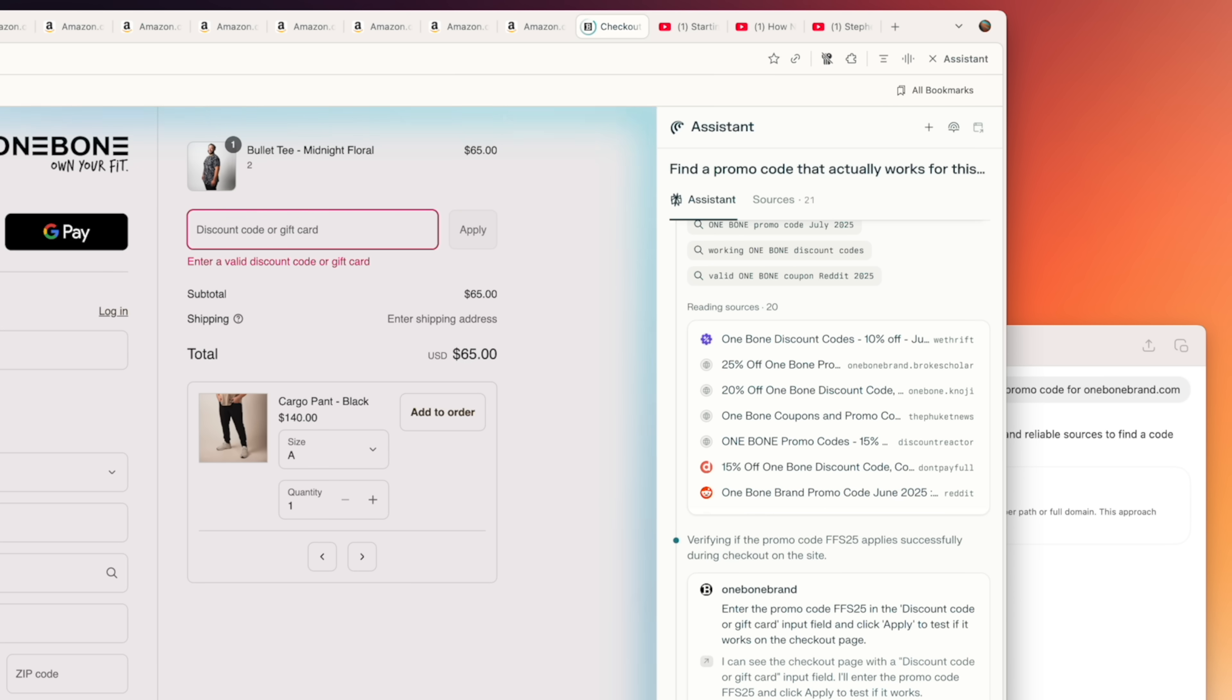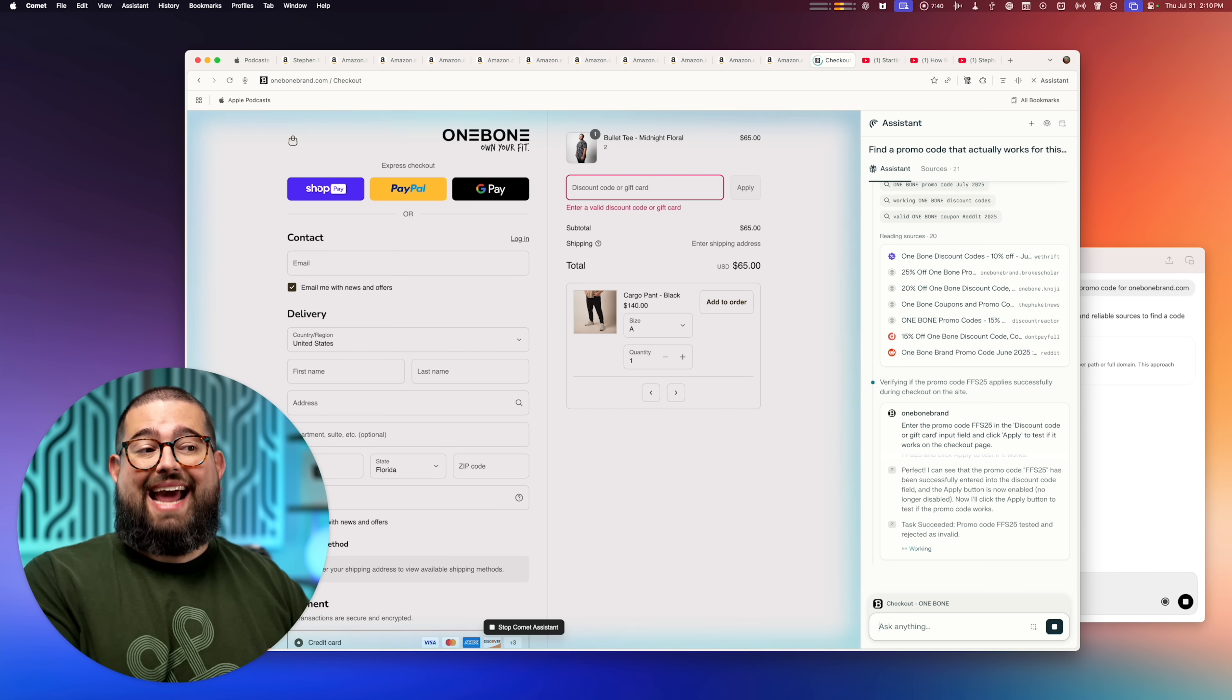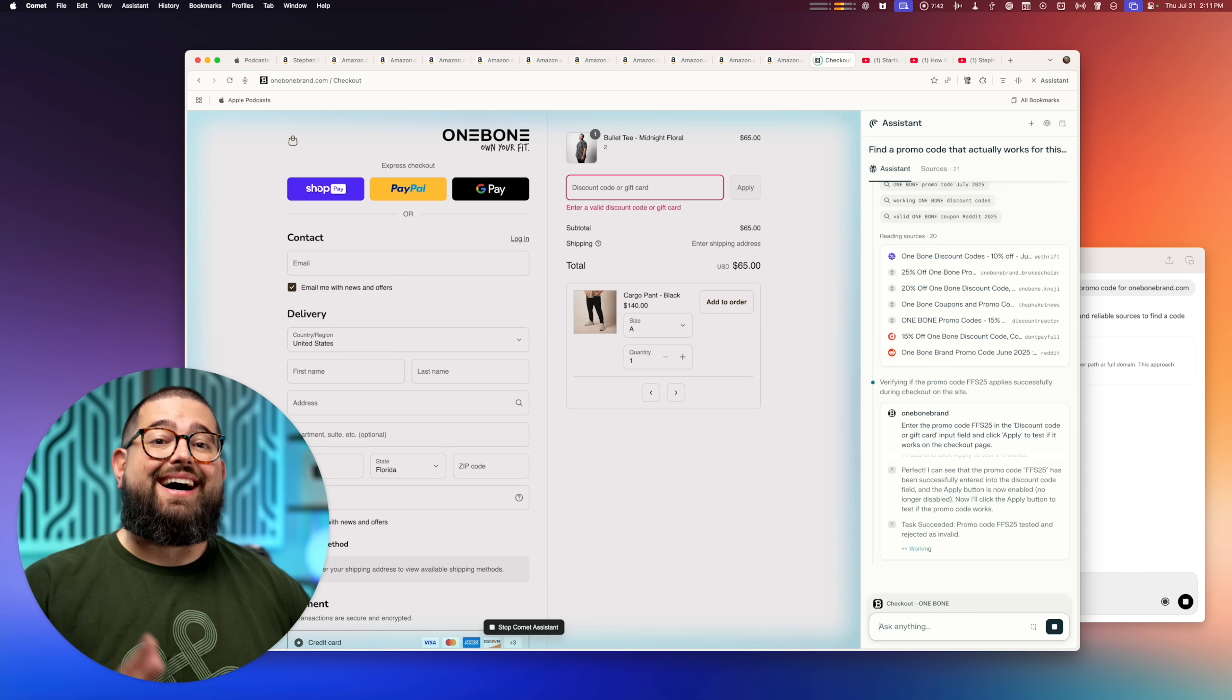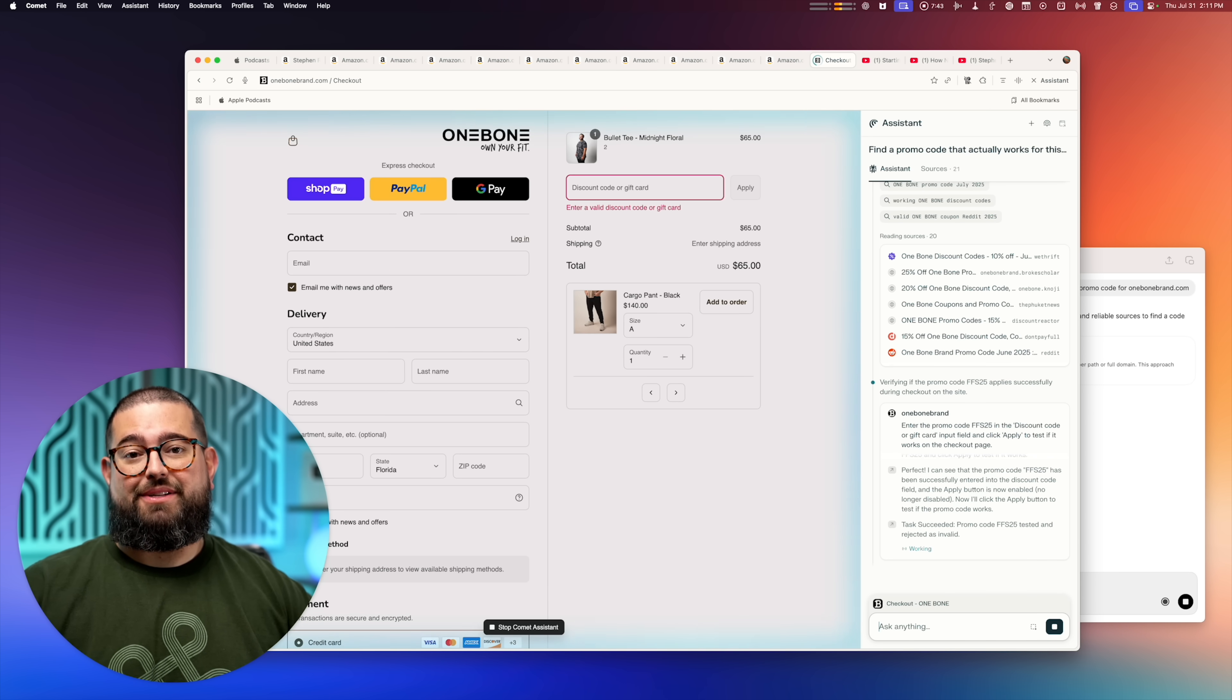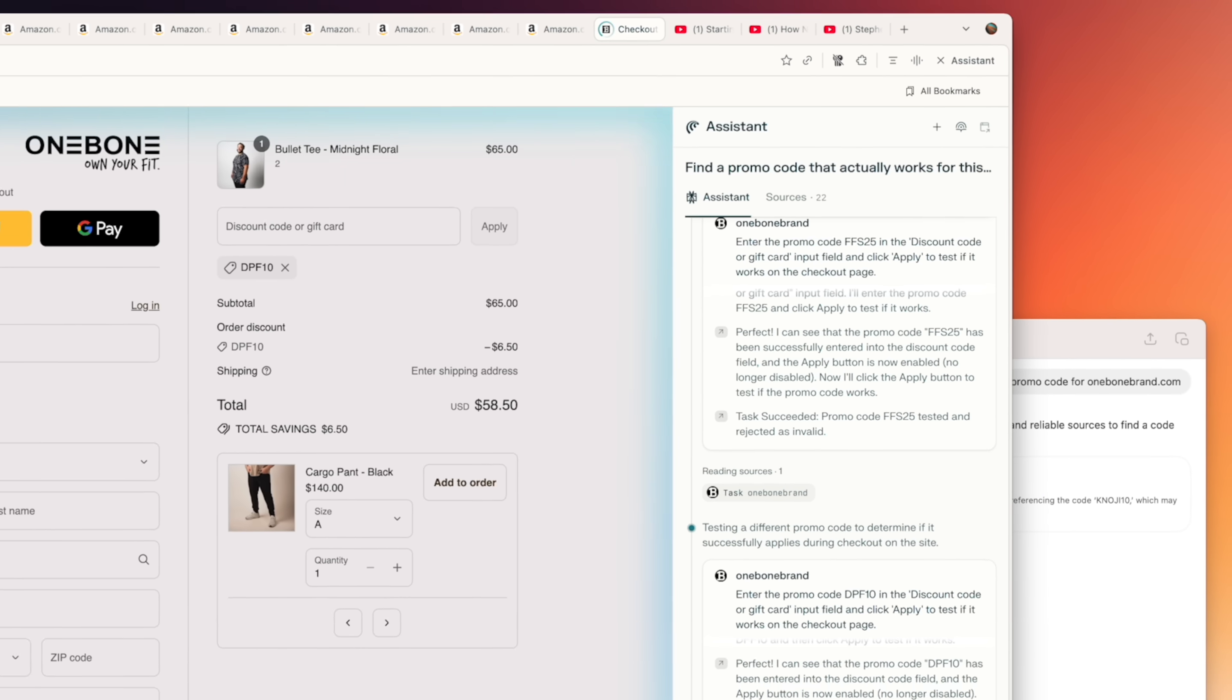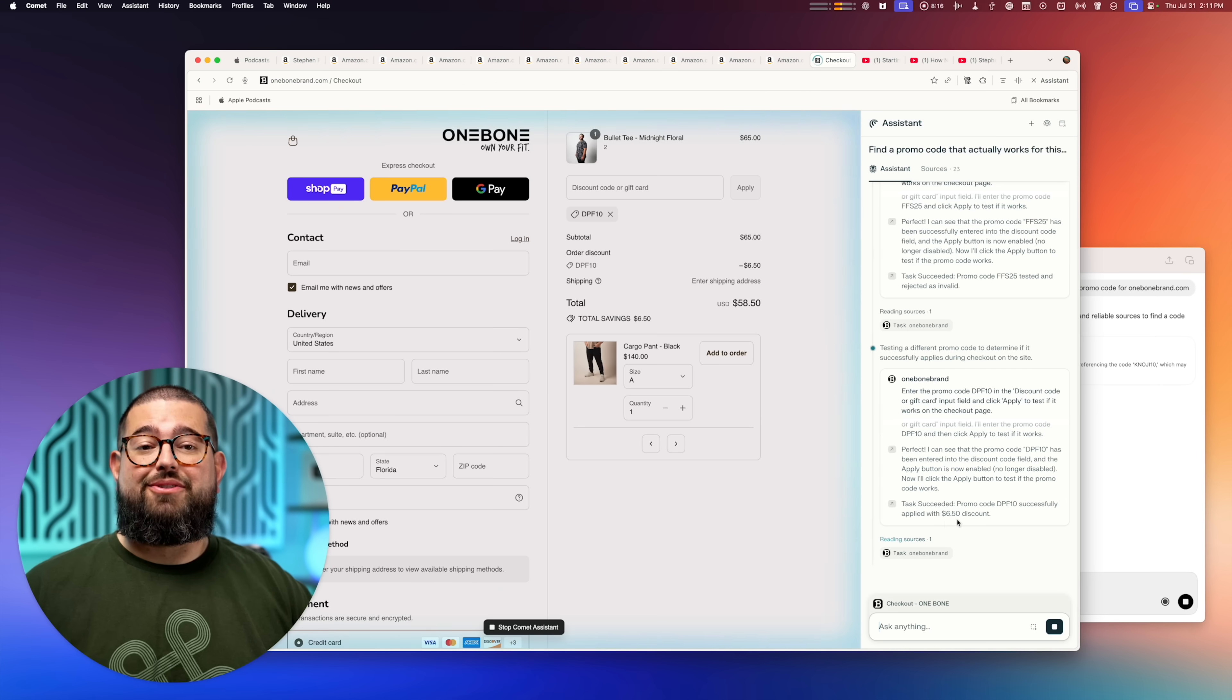As you can see, a lot of times promo codes, even that the AI finds might not work. But the difference is Comet can actually try them here in the cart until it's accepted. And that quickly, it already found a discount code that actually worked. It was able to put it in, click apply, and now it's going to look to see if there's any better deals.